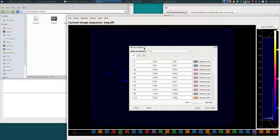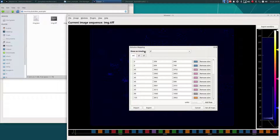Any information that you enter into your stimulus mapping module is also carried throughout downstream analysis. So for example, if you later want to use the flowchart in order to look at stimulus tuning curves or anything else relating to analysis based on stimulus or behavioral periods, it all gets carried over.